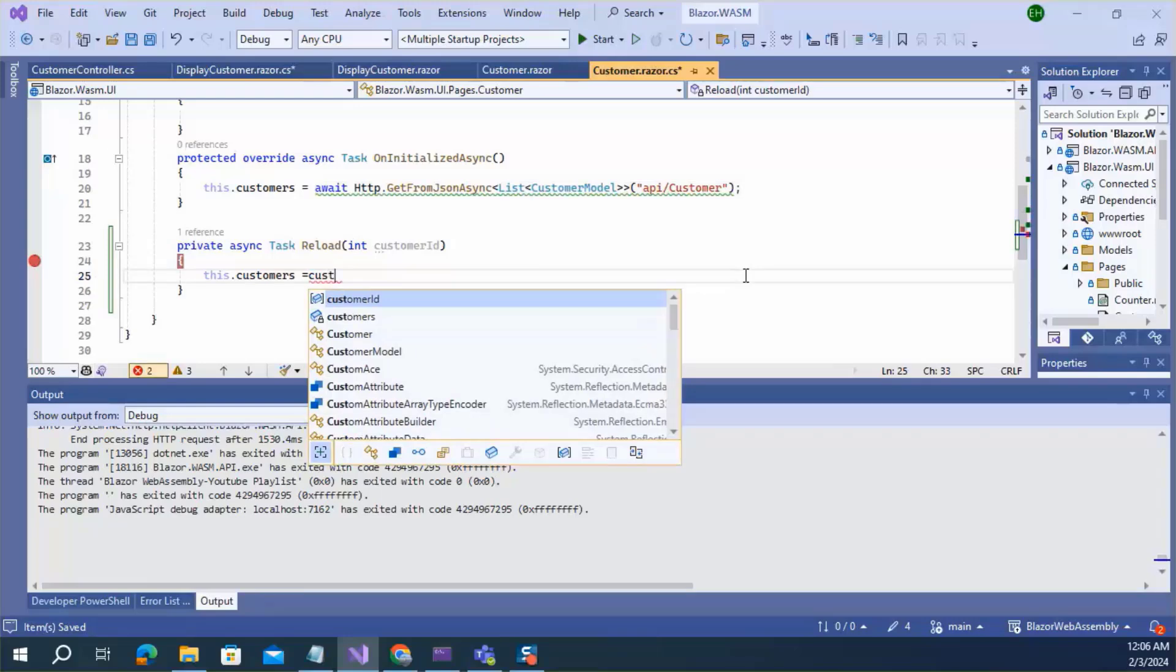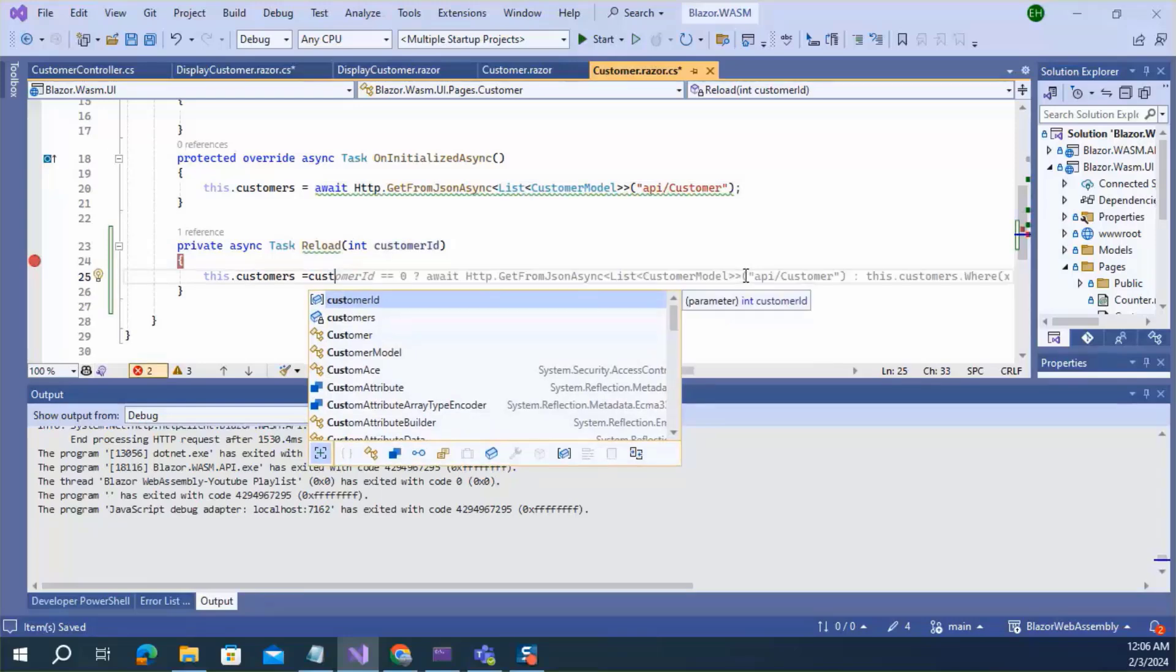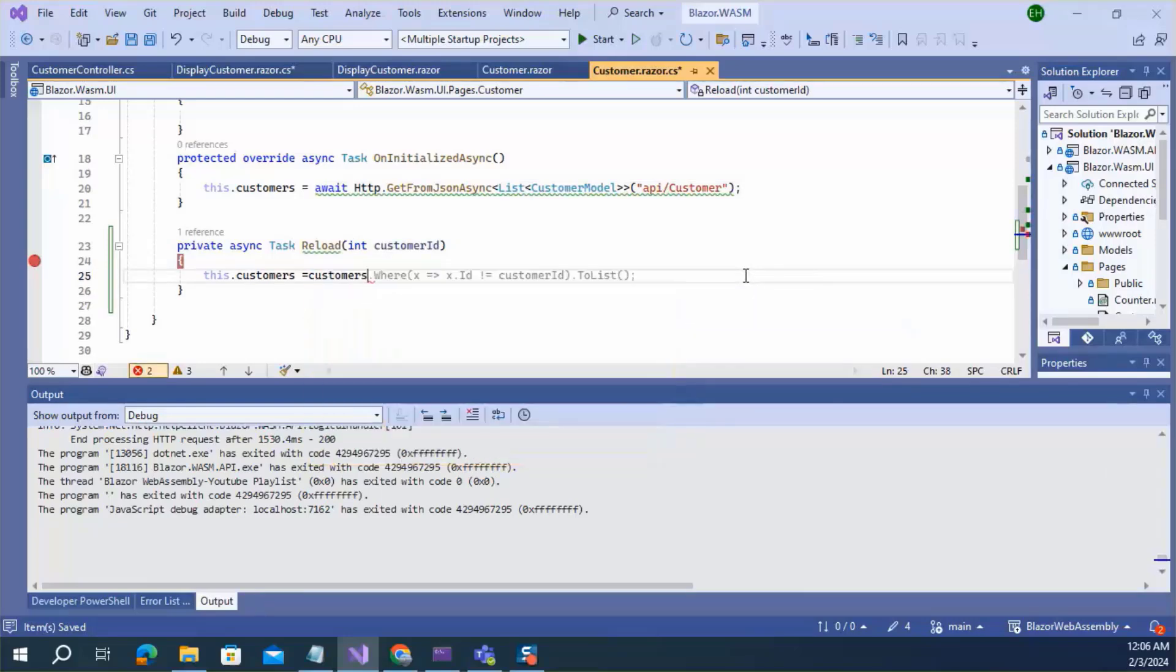We also can change the logic of reload method here.